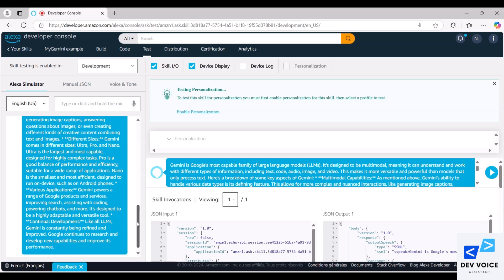Various applications, Gemini powers a range of Google products and services, improving search, assistance, etc.